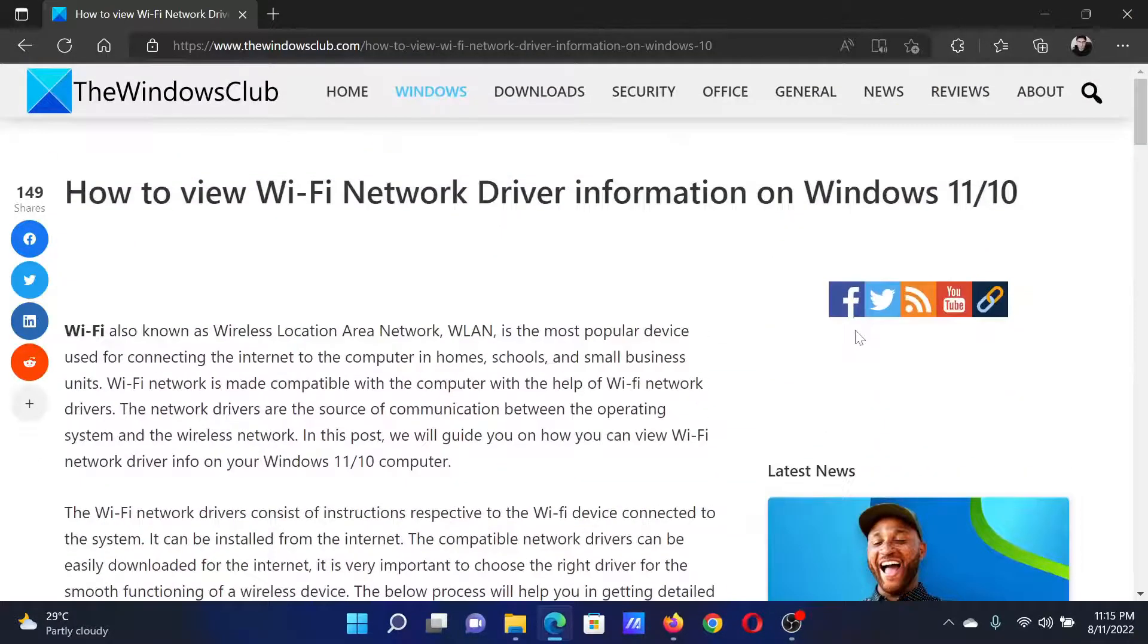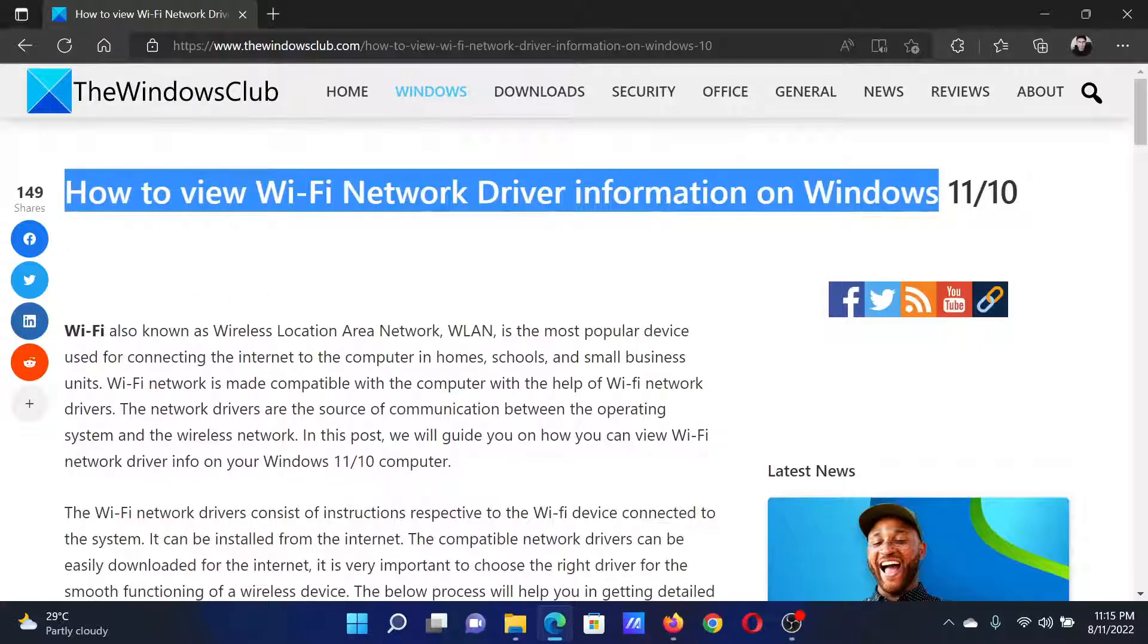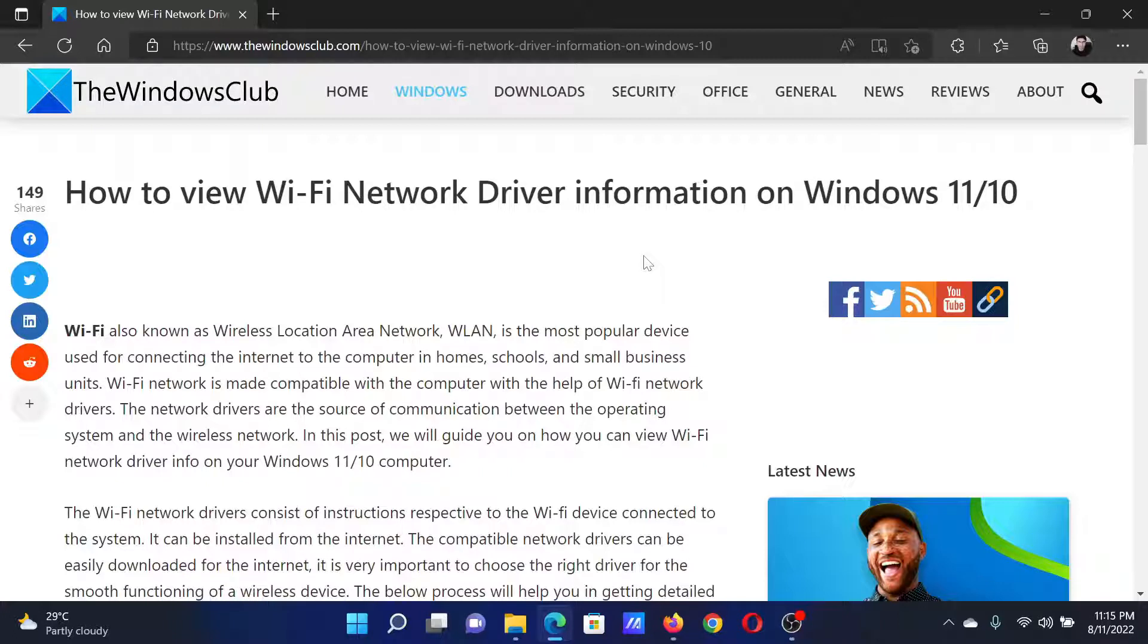If you have any doubts, please go to the original article on the Windows Club, scroll down to the comment section, and write your query. We will surely answer it. Don't forget to subscribe to the channel. Thank you for watching this video and have a nice day.